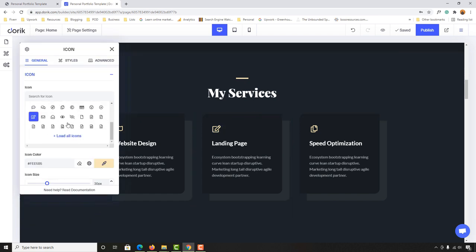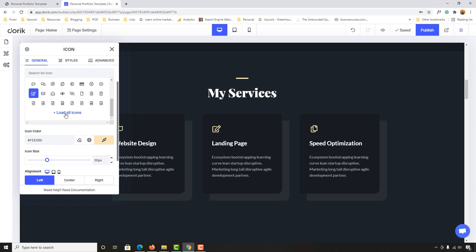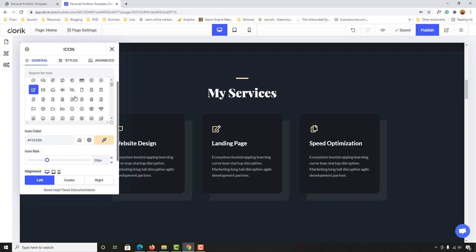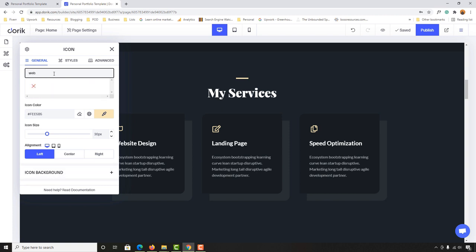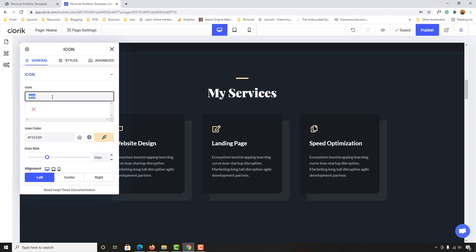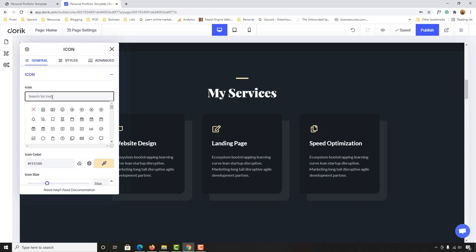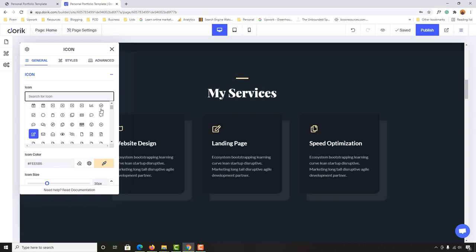Now let me go back to the editor to show you how to change the icons in the skills/services section. Hover over the element, click 'Edit Element,' and then you can choose any icon you want. Click 'Load More' and search for a keyword like 'web' to find relevant icons, then select your preferred one.